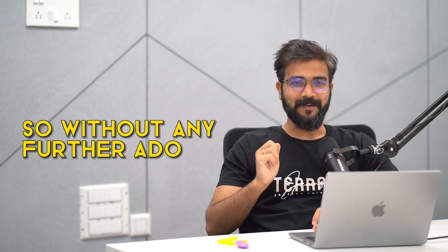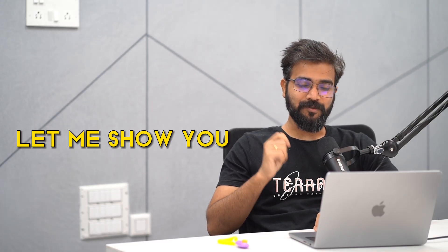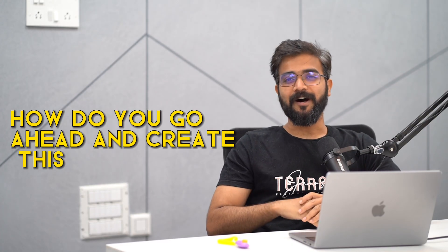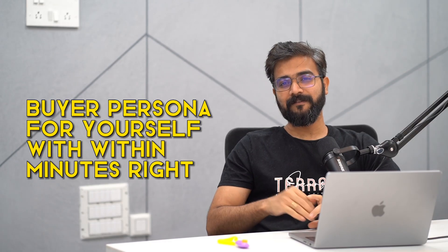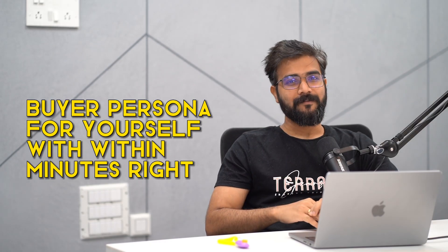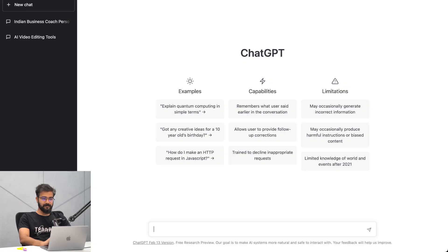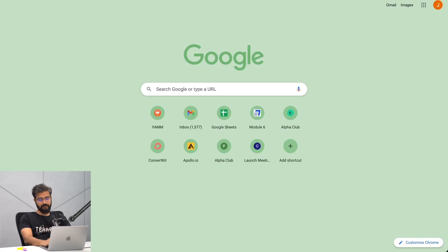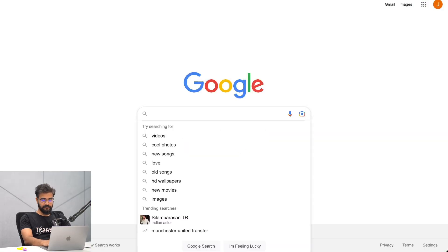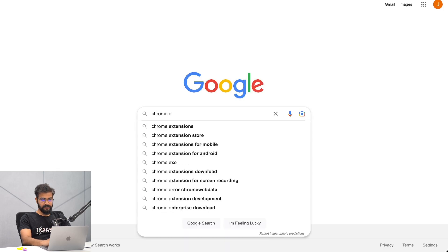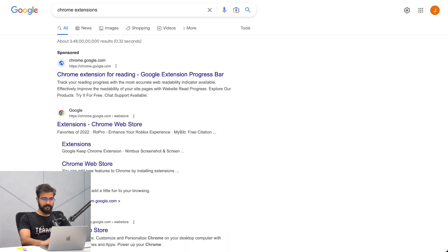So without any further ado, let me take you to my screen and show you how to go ahead and create this buyer persona for yourself within minutes. So this is the screen of ChatGPT, but I want you to go to Google and search for Chrome extensions.